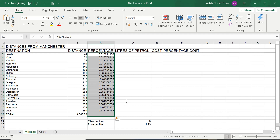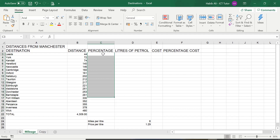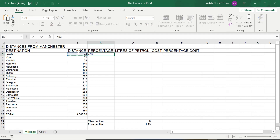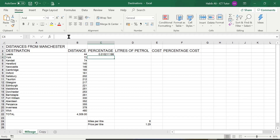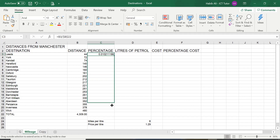I want to show you the alternative method — if you were typing this in fresh: type equals B3 divided by B22, then just press F4 straight away and this makes it absolute. You can see it puts the dollar signs in for you. Then just press Enter, you've got your answer, and you can replicate all the way down and everything works perfectly.